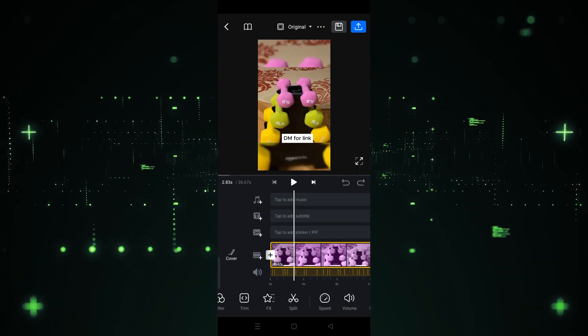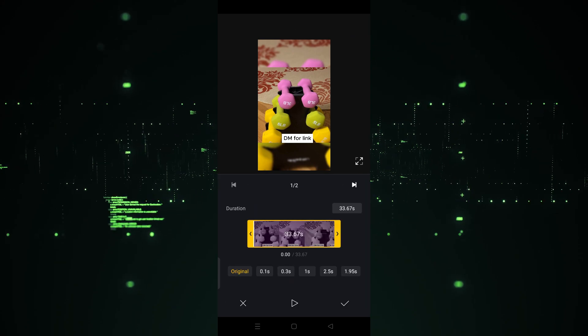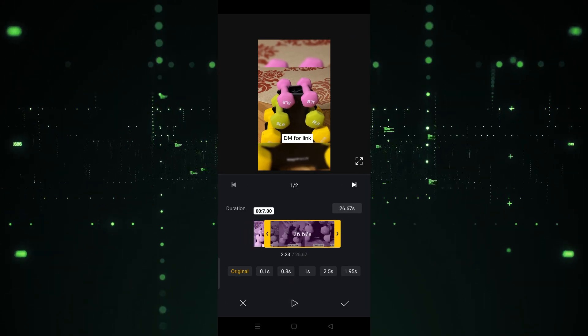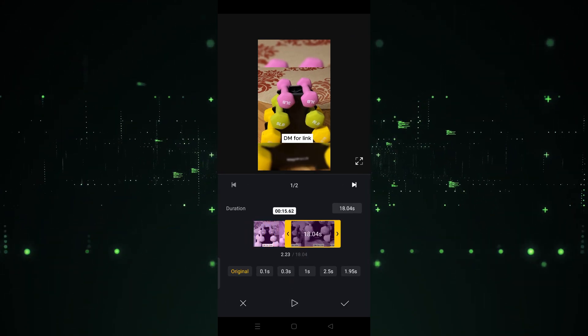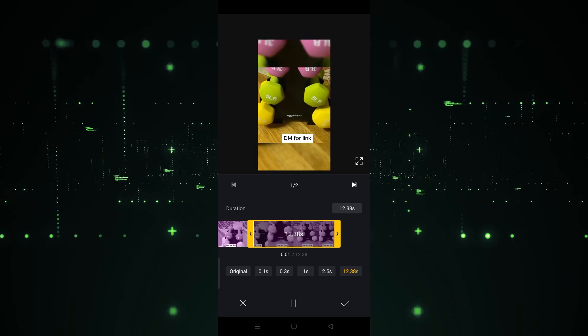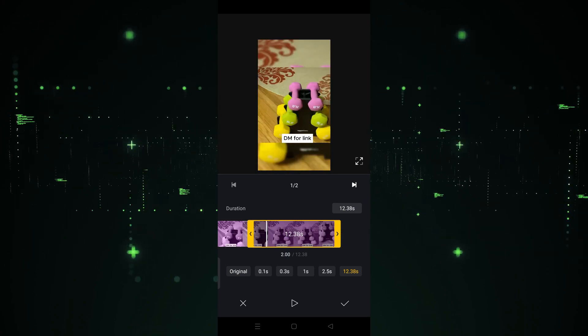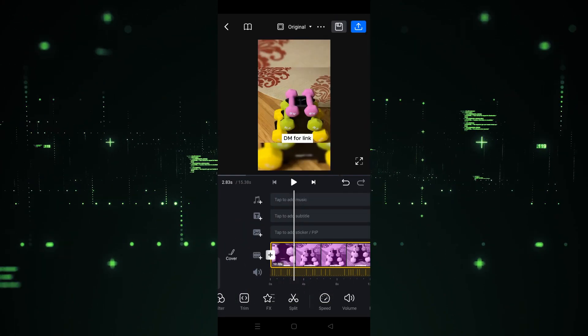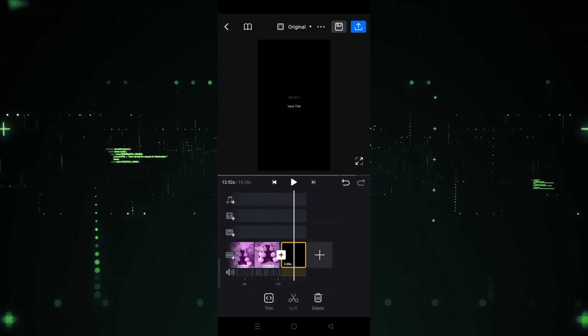The video is now loaded. First, I want to trim the video, so I'm going to click on 'Trim.' After clicking on Trim, I'm going to reduce the video duration to the point I want, and then I'll click on the checkmark icon to confirm.